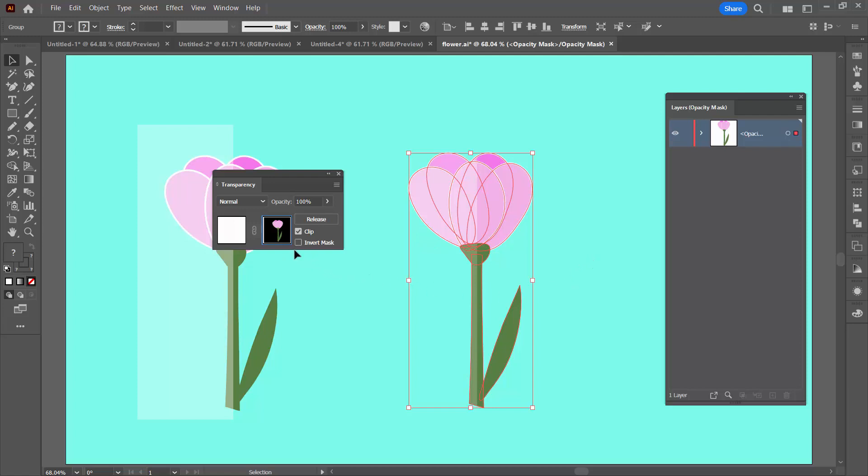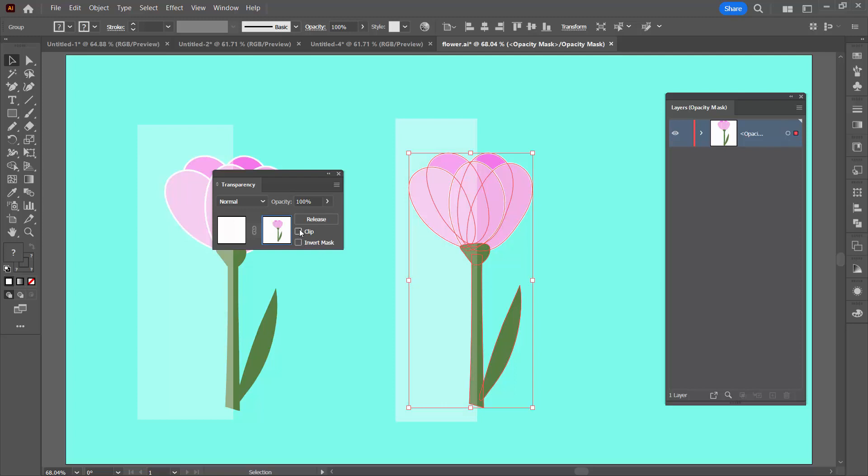Now at this point you can have a look at whether invert mask is going to give you a better result. In this case it doesn't. I've got a very definite lightening of this flower by not inverting my mask. You don't want to disable clip because what that does is it just brings that rectangle back again. And we don't want to see it. We do want to clip the rectangle to the shape of the flower.